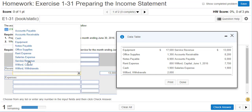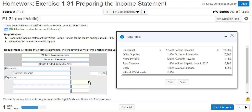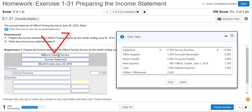Service revenue is $13,000. We record revenue whenever we sell something. In this case, it's a service company — we're selling services. The services this company sells? They tow vehicles.